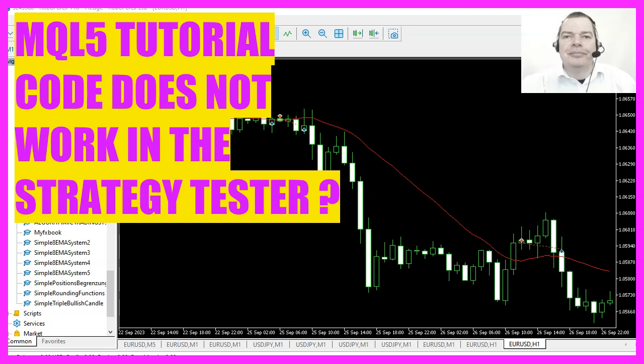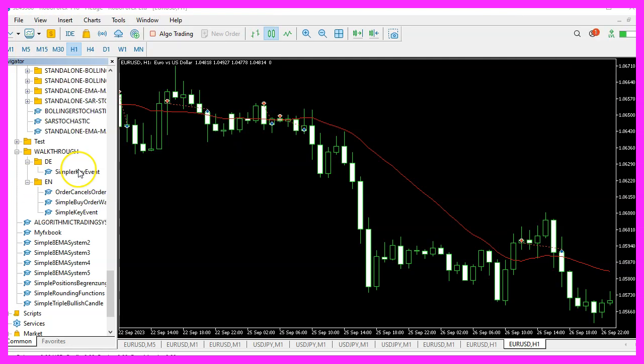In this video I would like to talk about a problem with the strategy tester that maybe not everybody is aware of. This was a question from a premium course member. I have an expert advisor here.